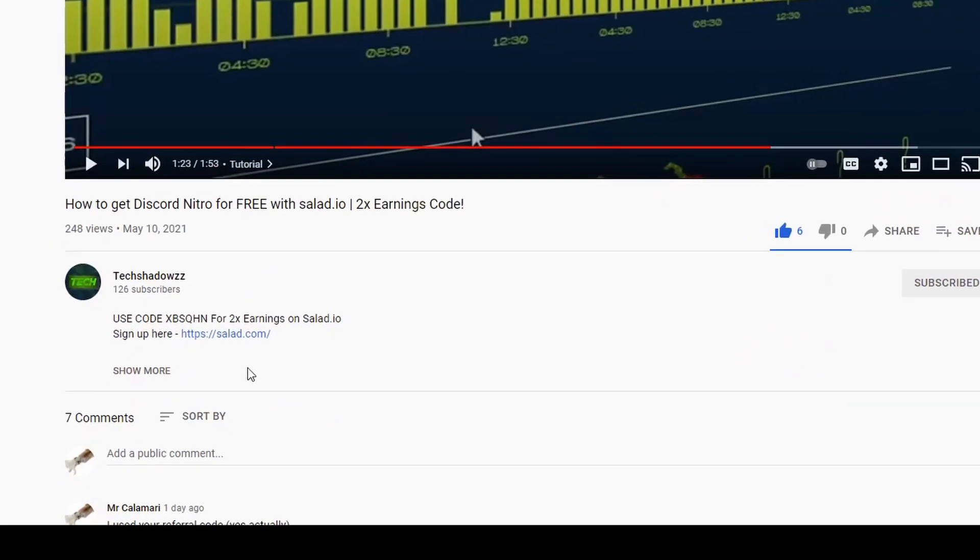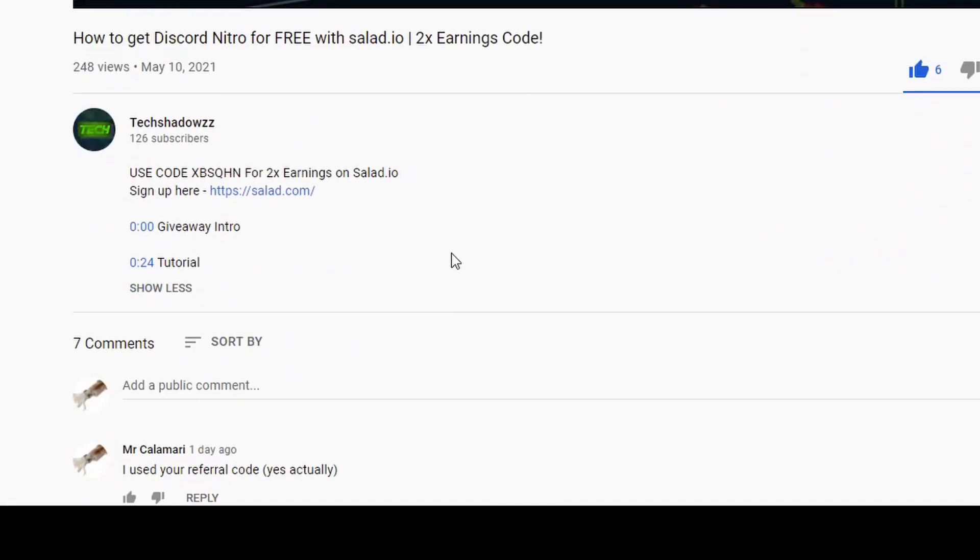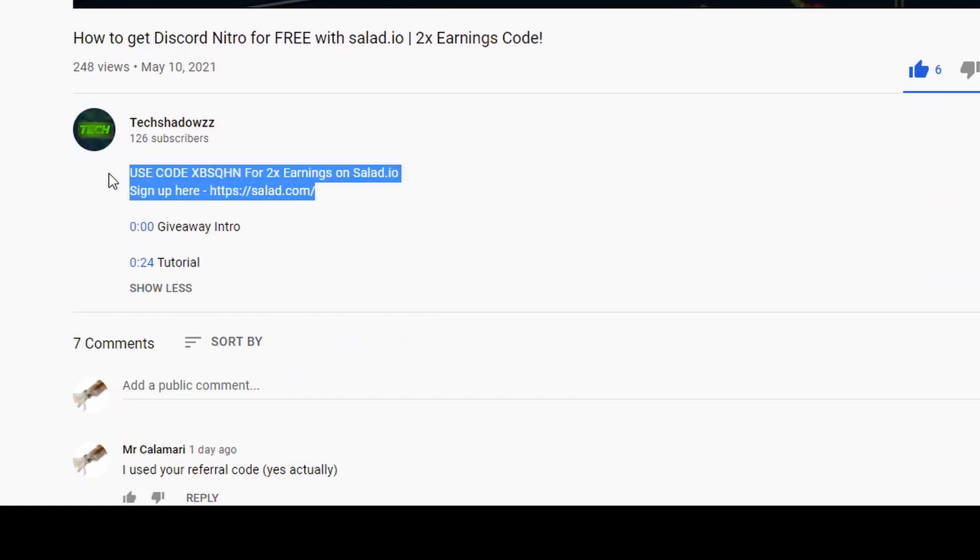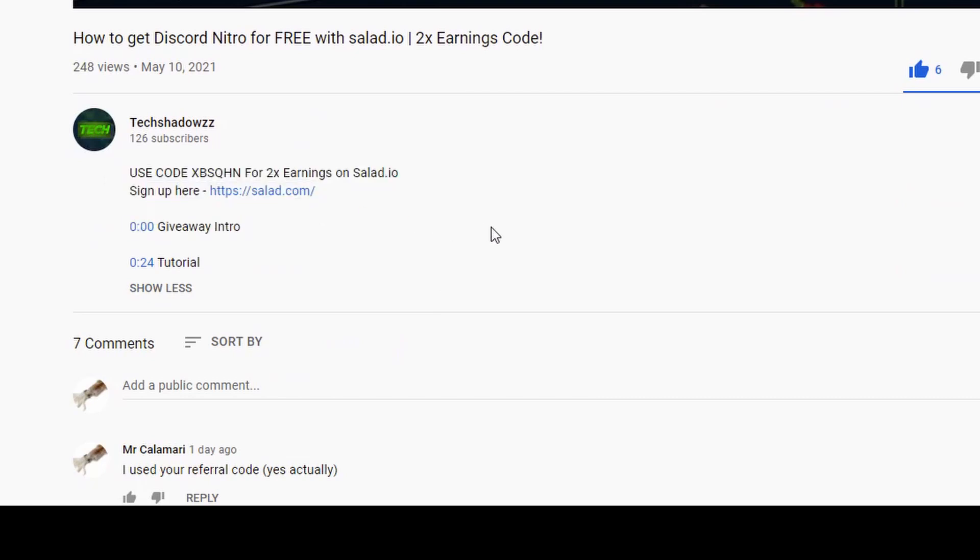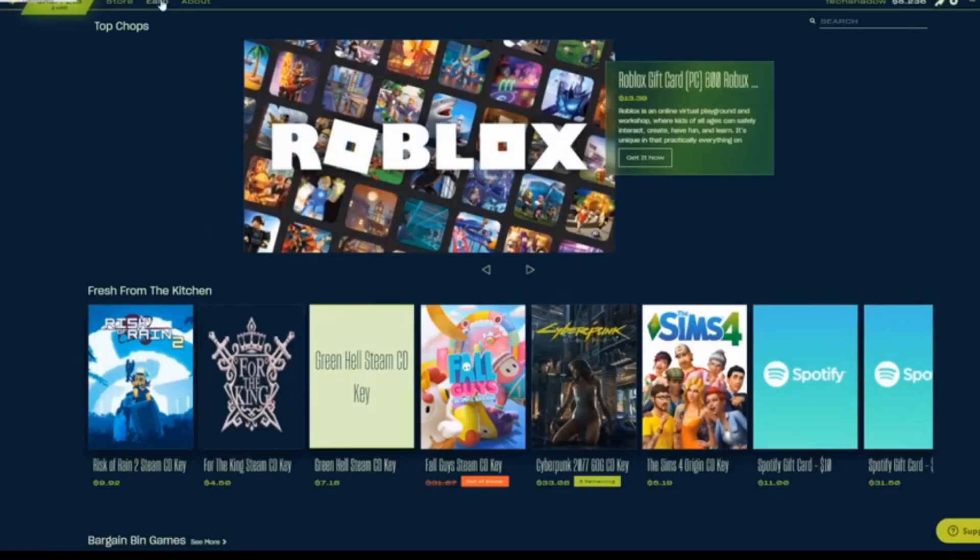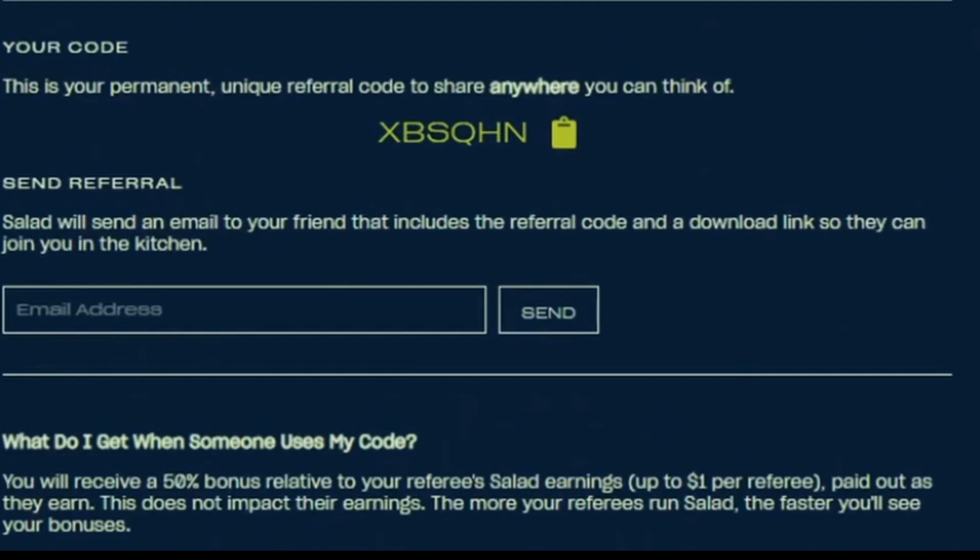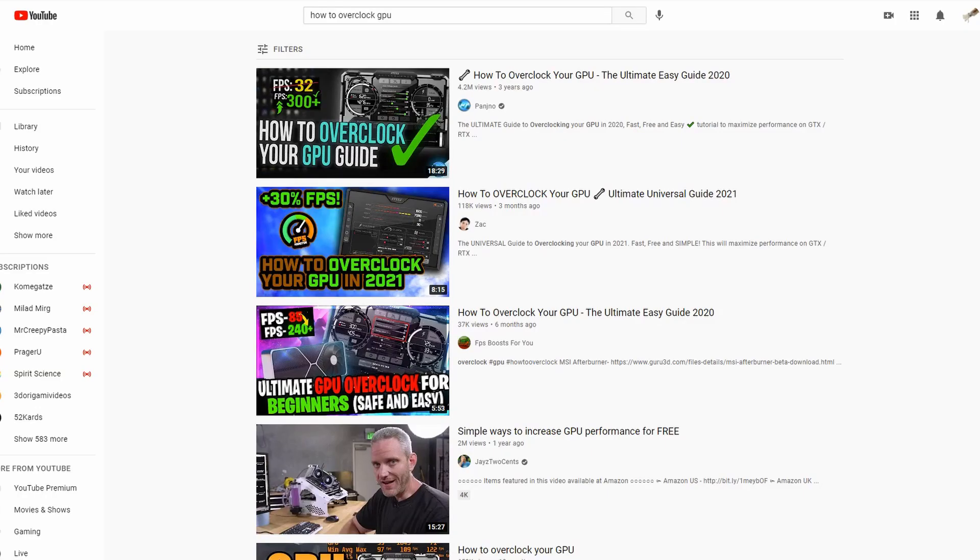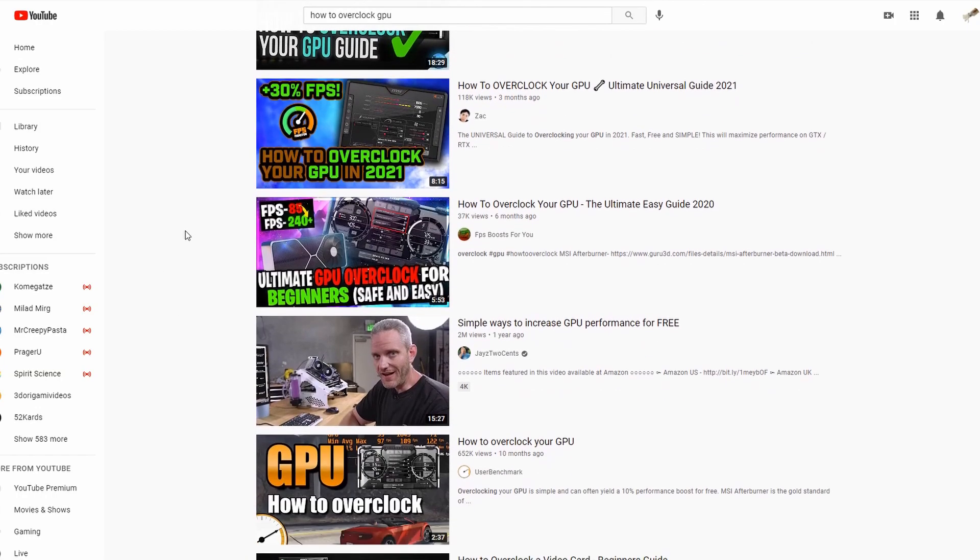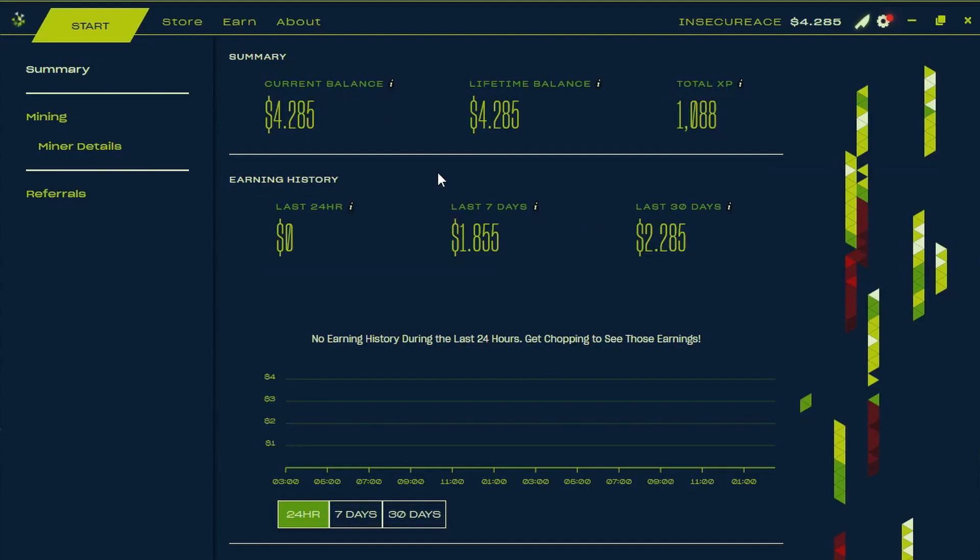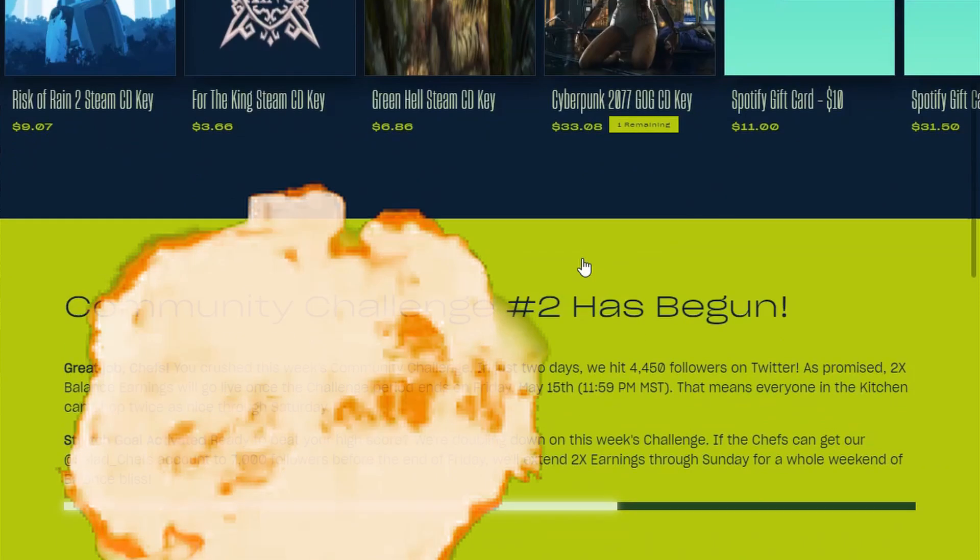If you're interested in using Salad.io, you can download it from the link in the description. Simply launch it, go to the Earn tab, click Referrals, and type in XBSQHN for double earnings. Then, overclock your PC from the hundreds of tutorials on YouTube and click Start Shopping. Money will instantly be credited to your account, and there are hundreds of gift cards, games, codes, and more to choose from.